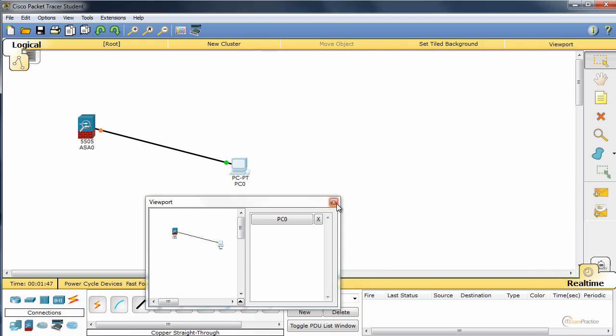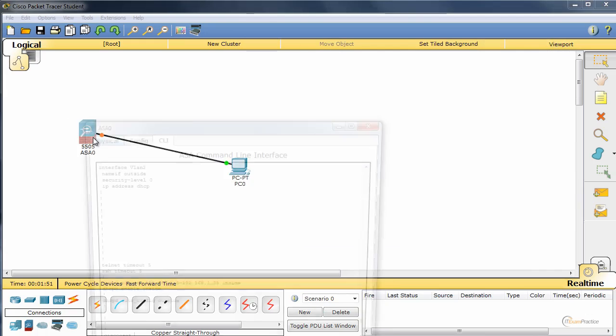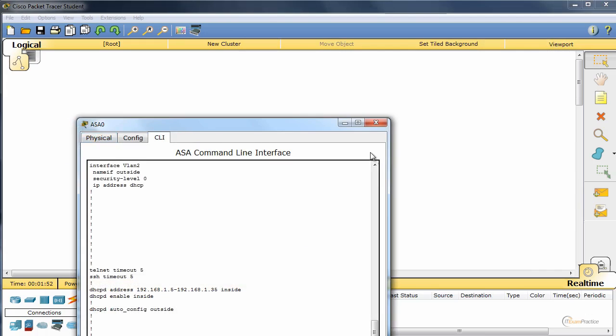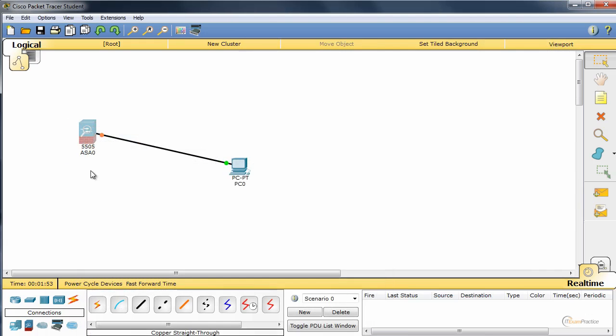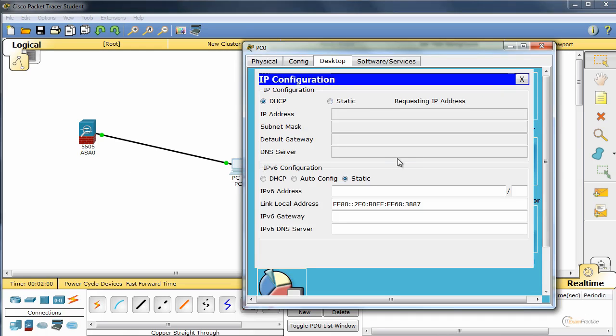Let's give it a moment for ASA to do its thing. Why is it... Ah, here we go. Let's renew.